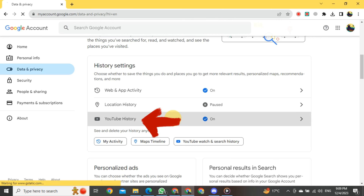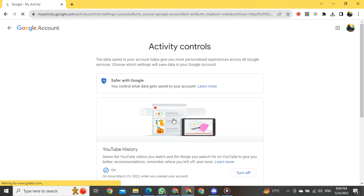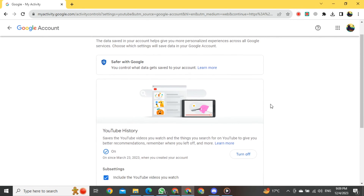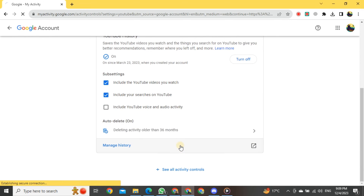Just click on it. After clicking, YouTube History will open in front of you. Once it's open, you will again scroll down until you find the button Manage History. Click on it.